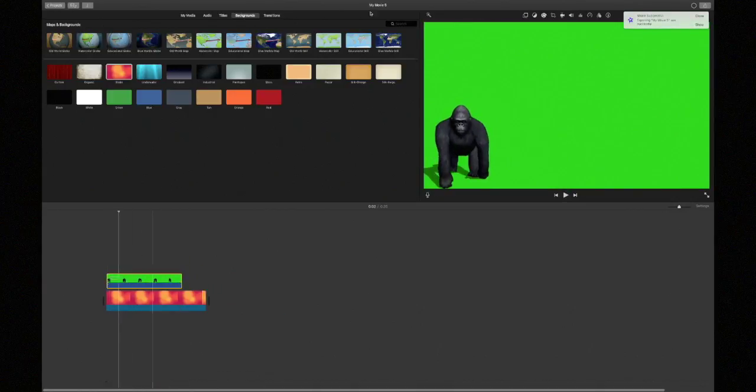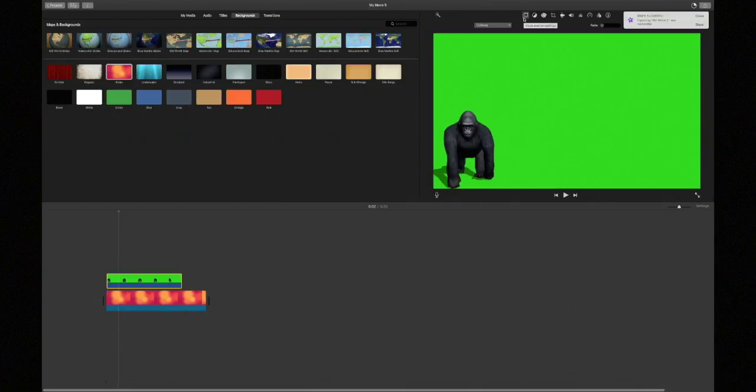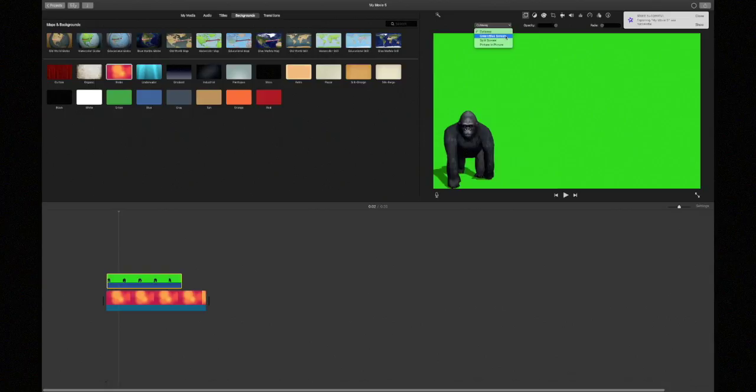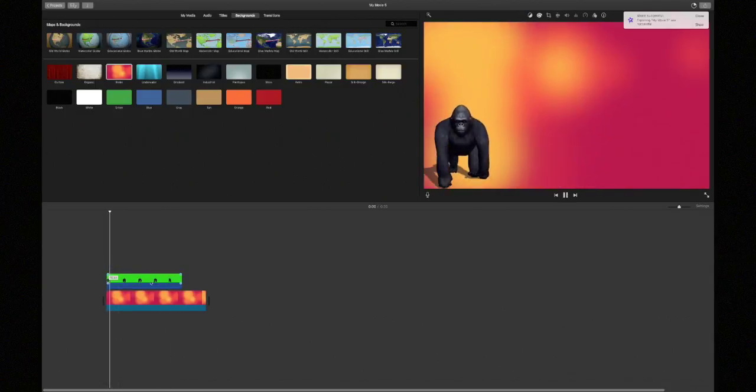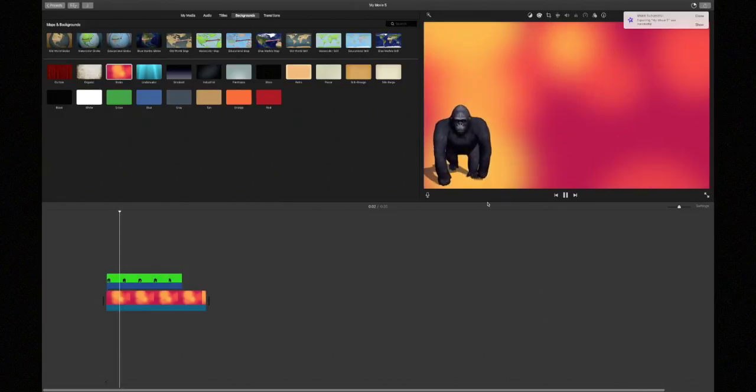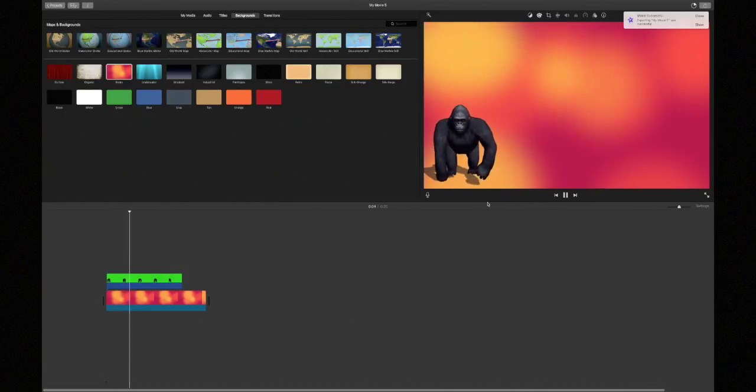So now you probably know how to do it. What you are going to do is press these two things again, go on to that, and instead of pressing picture in picture like we did last time, you press green slash blue screen. And now you have the gorilla walking right there.